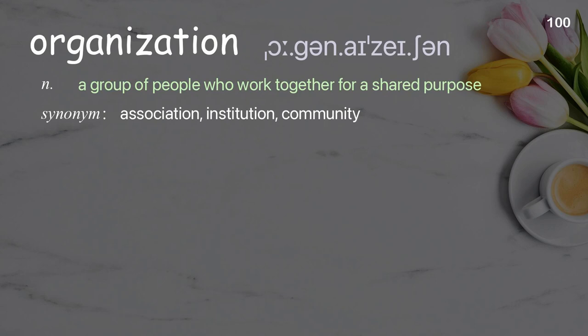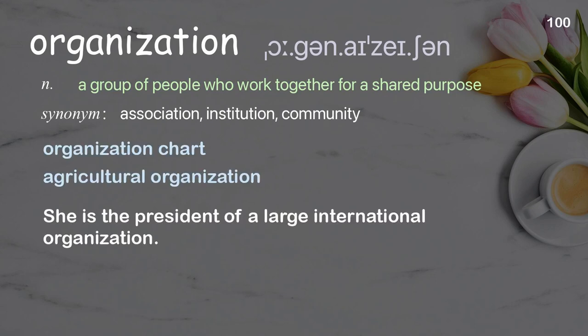Organization: a group of people who work together for a shared purpose. Examples: organization chart, agricultural organization. She's the president of a large international organization.